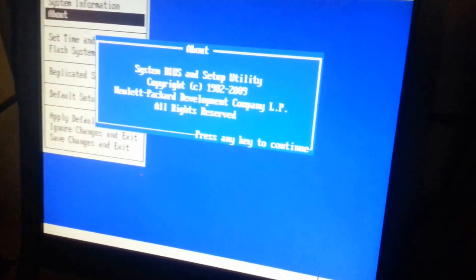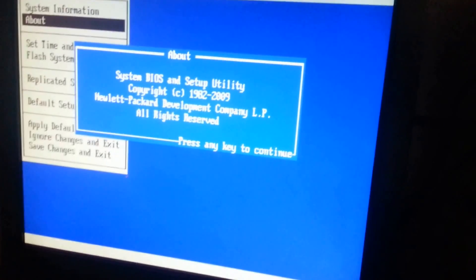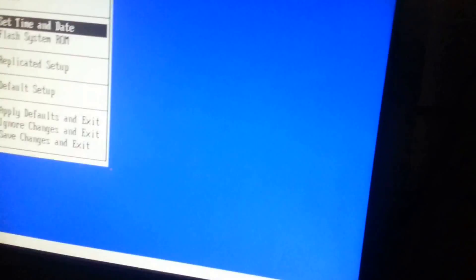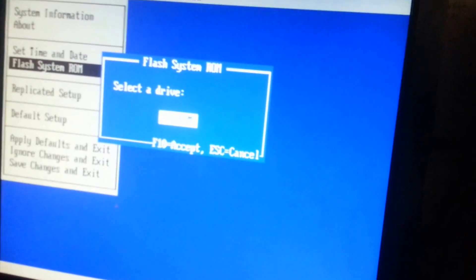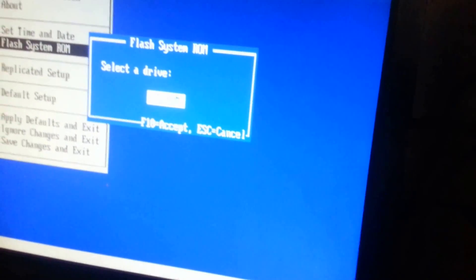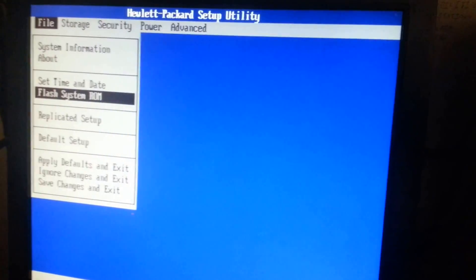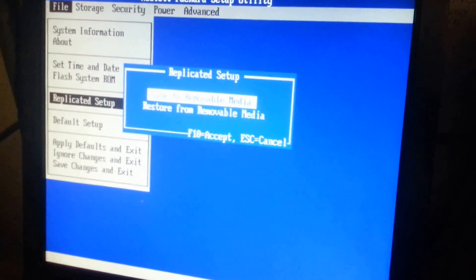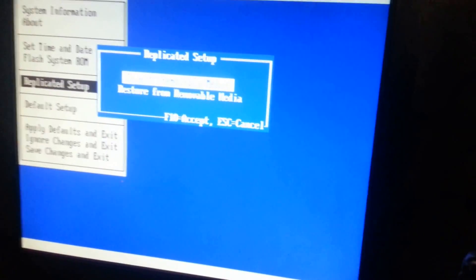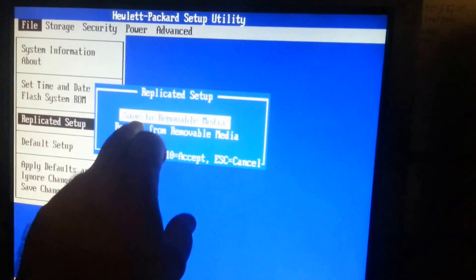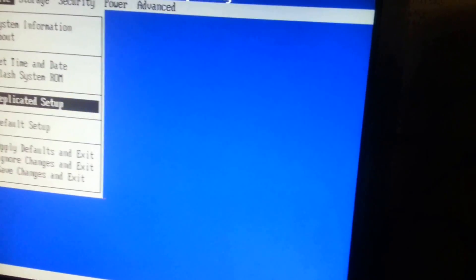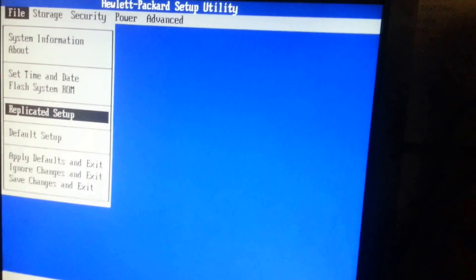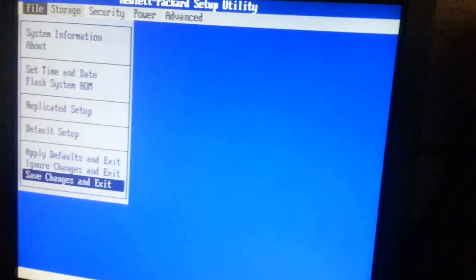Let's go to the About. The About pretty much tells you about the BIOS, nothing really useful. Set time and day. If you want to flash the system ROM, you can so desire using CD-ROM or a USB device if you have one. Replicated setup is basically meaning that the setup you have, the configuration you have to your computer, can be saved to a removable media or you can have it restored if you need to have a battery replaced. Default setup is the load setup defaults: apply, ignore, and save.